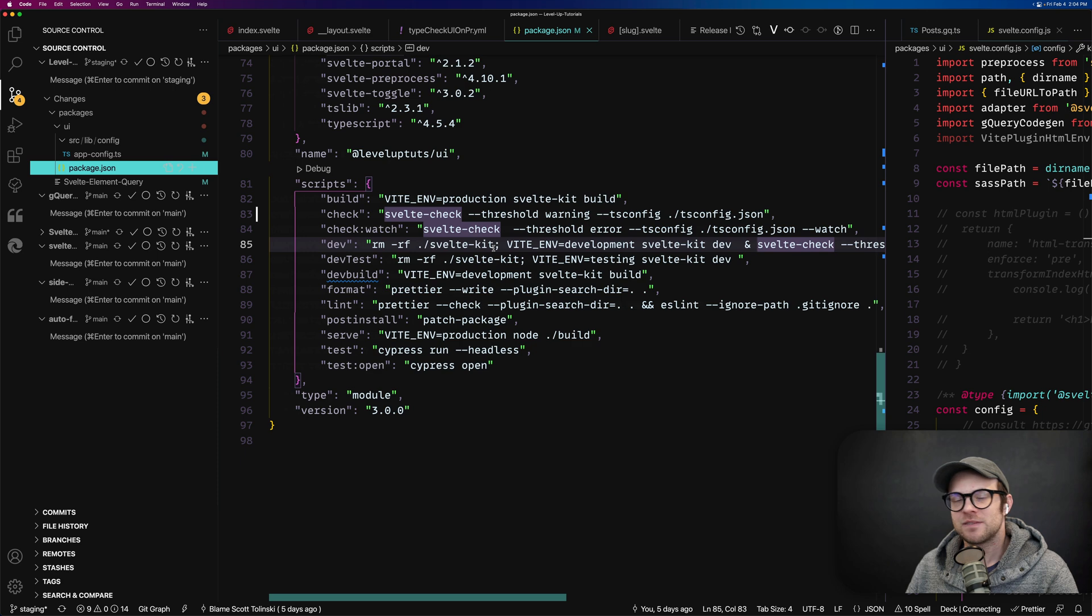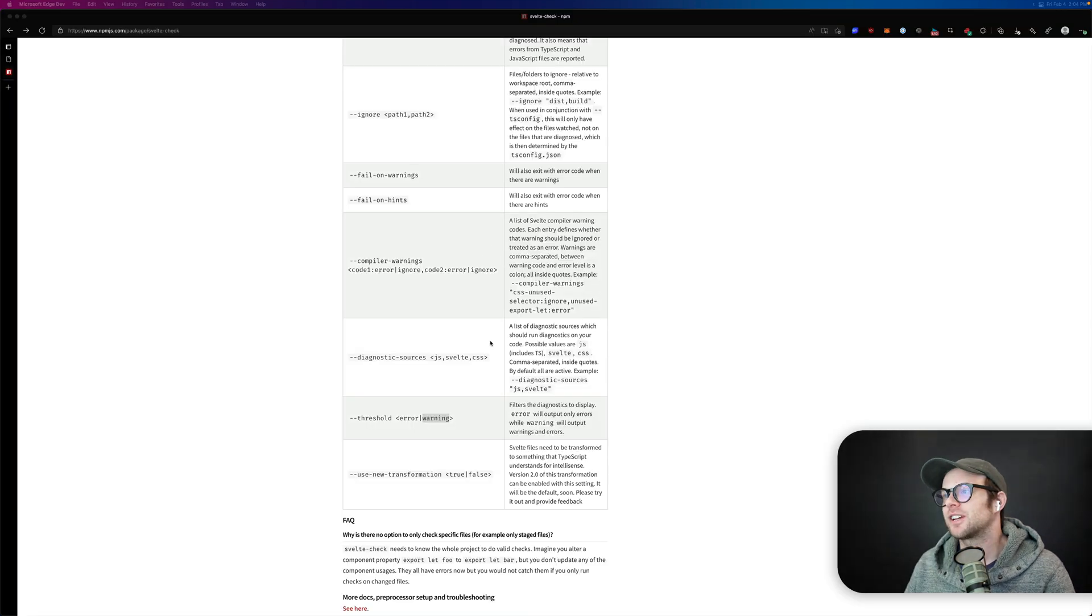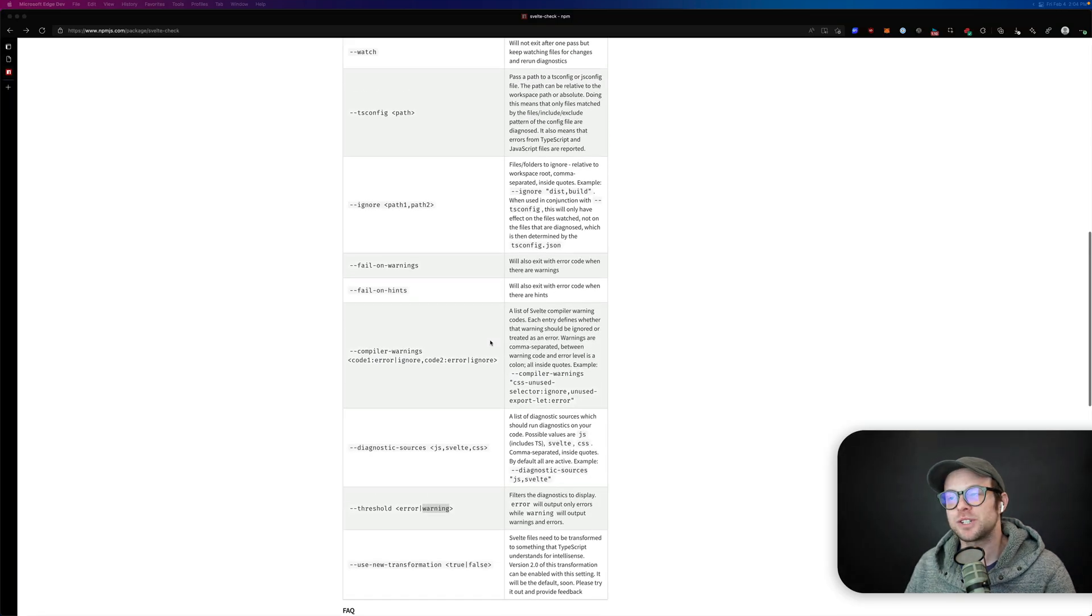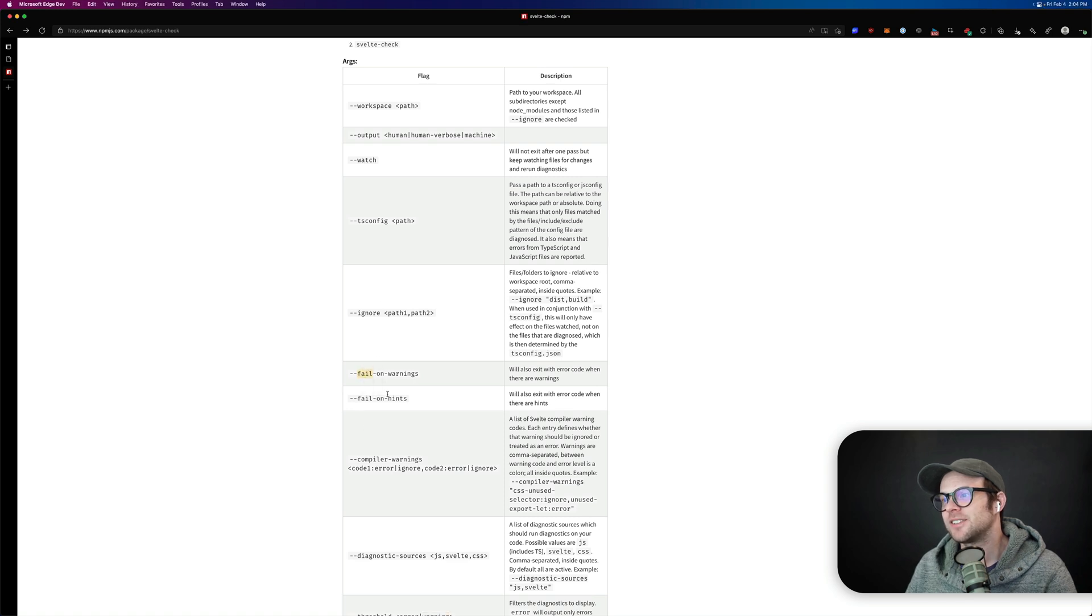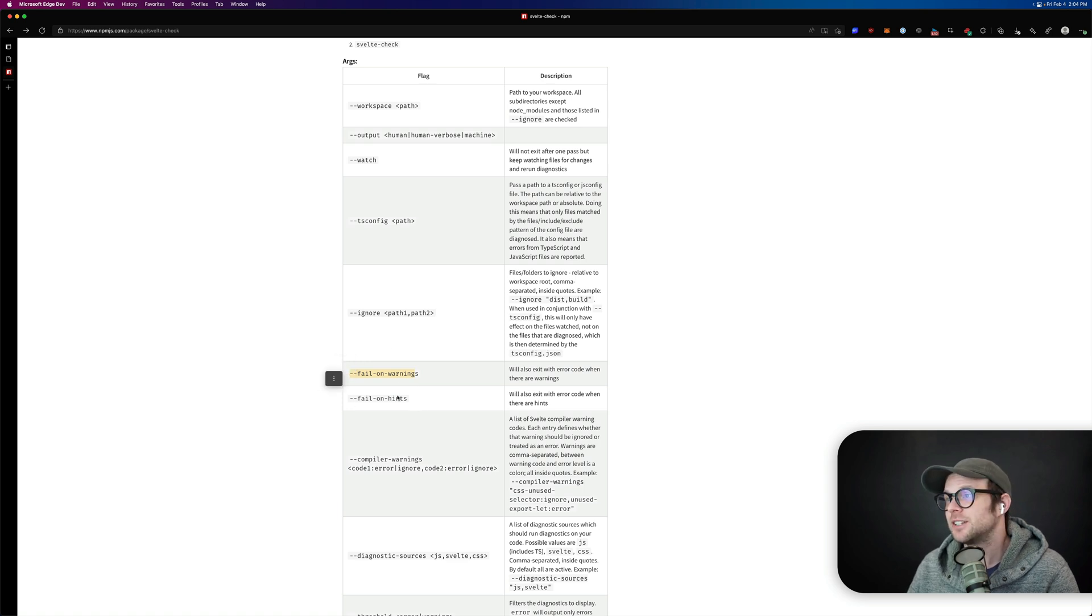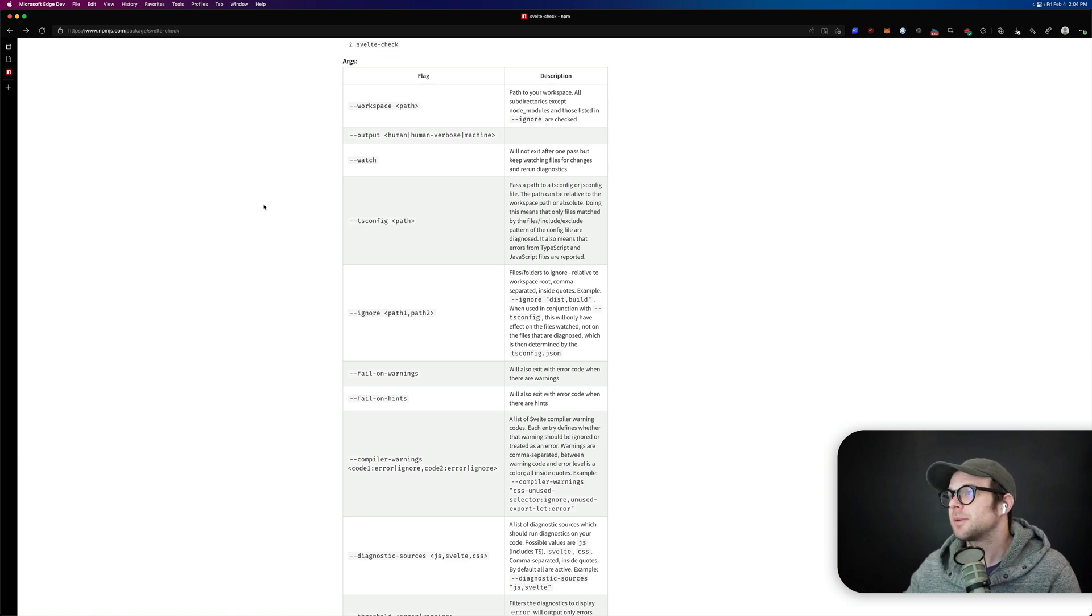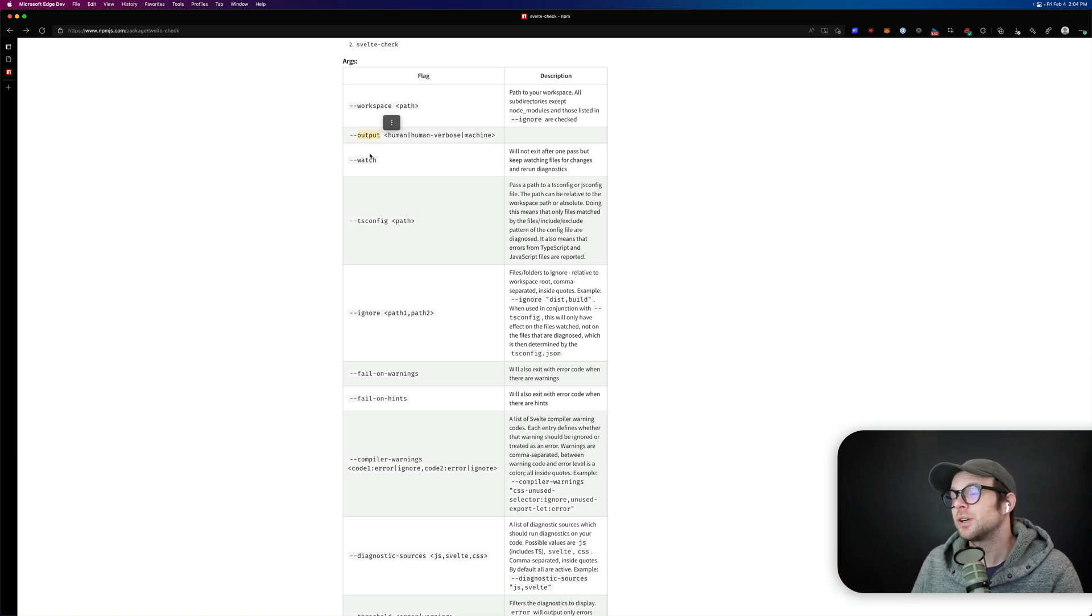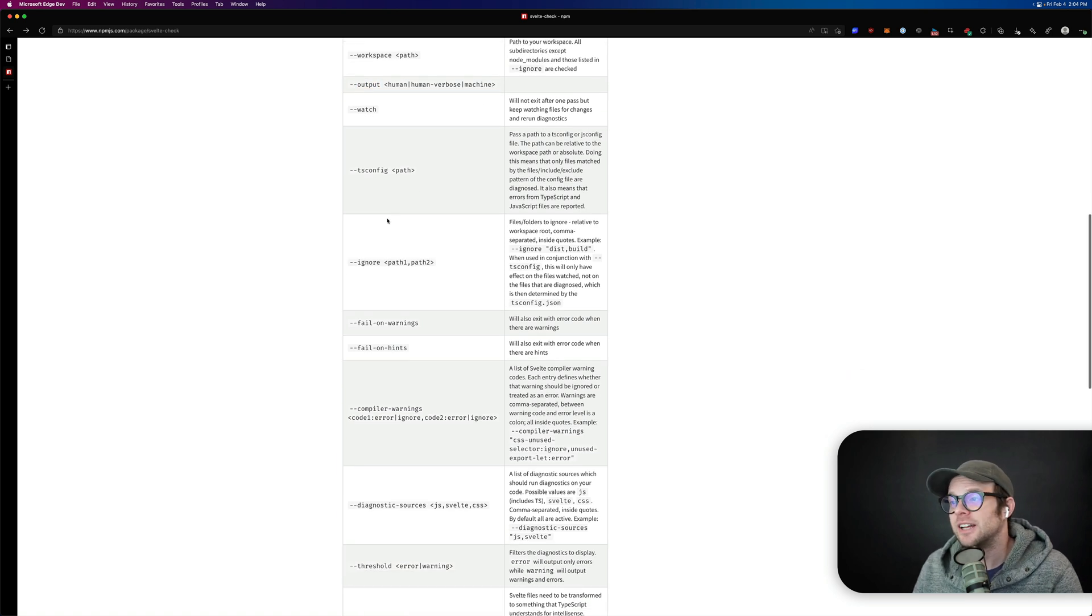So this is what Svelte check is. If you want to learn more about its configuration options, which of course there are some fail on warnings, fail on hints. So if you want it to fail on warnings, you can. If you want it to fail on a hint, you can. You pass it your TS config if you're using TypeScript. You can give it some different output properties: human, human verbose, machine. That's pretty neat. I never have changed that myself.